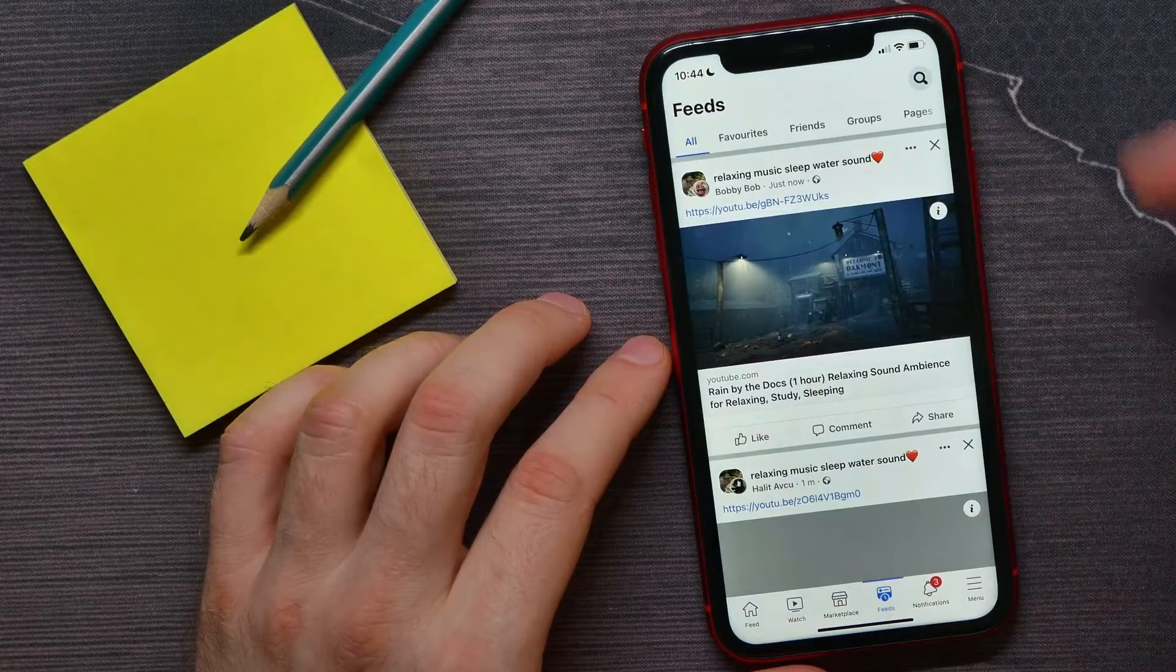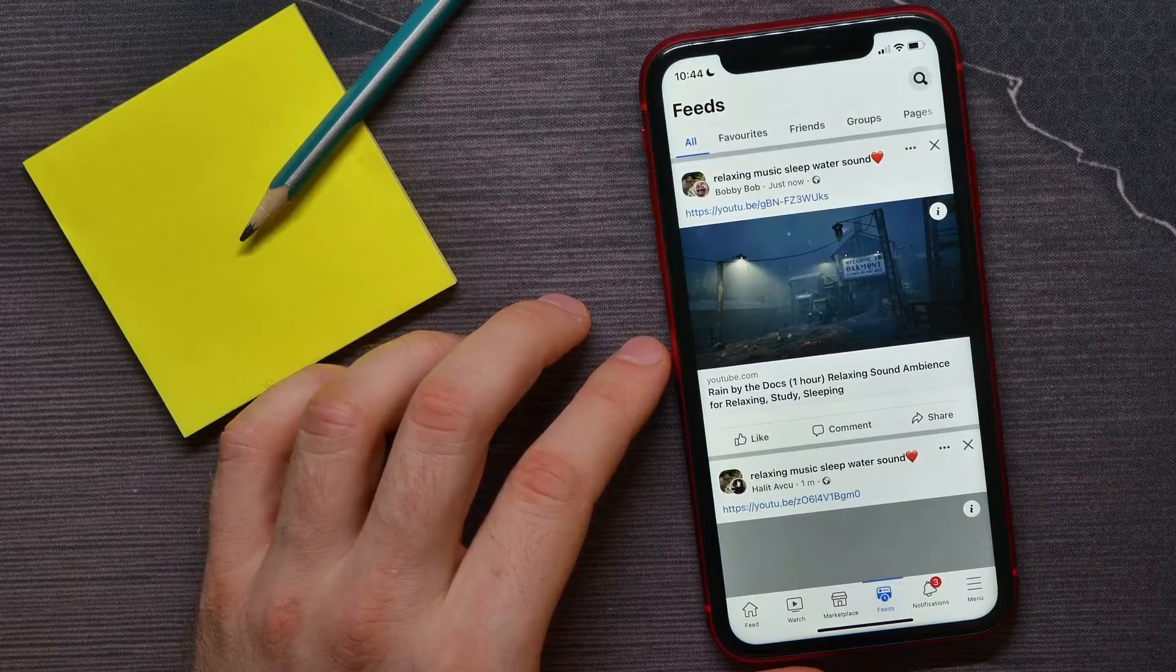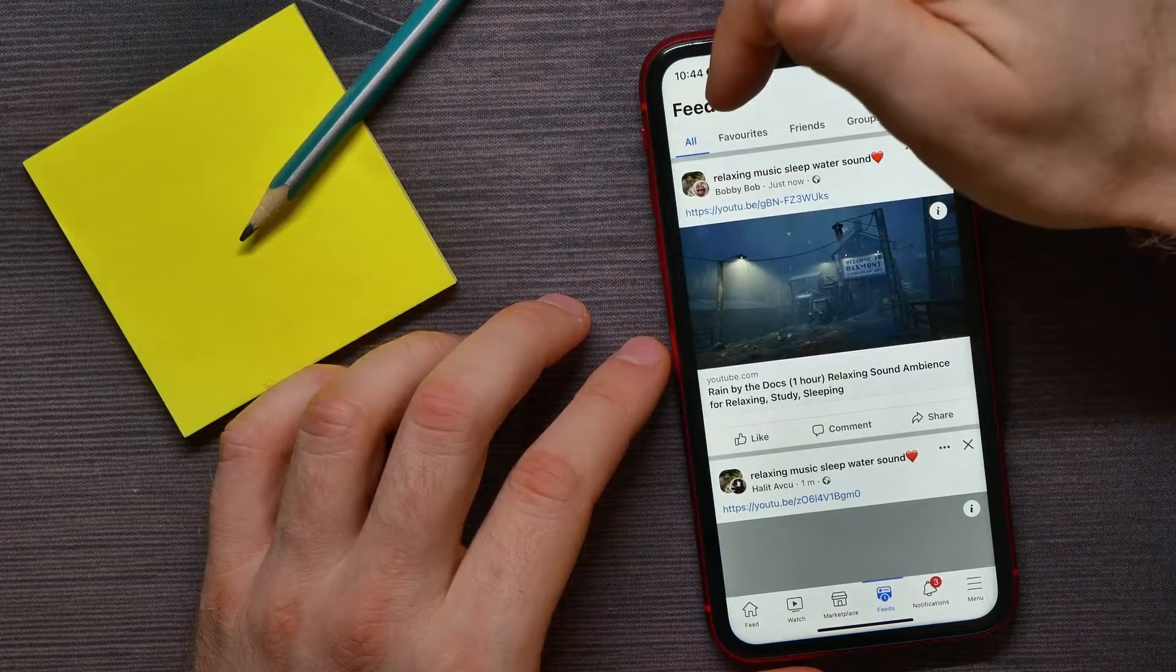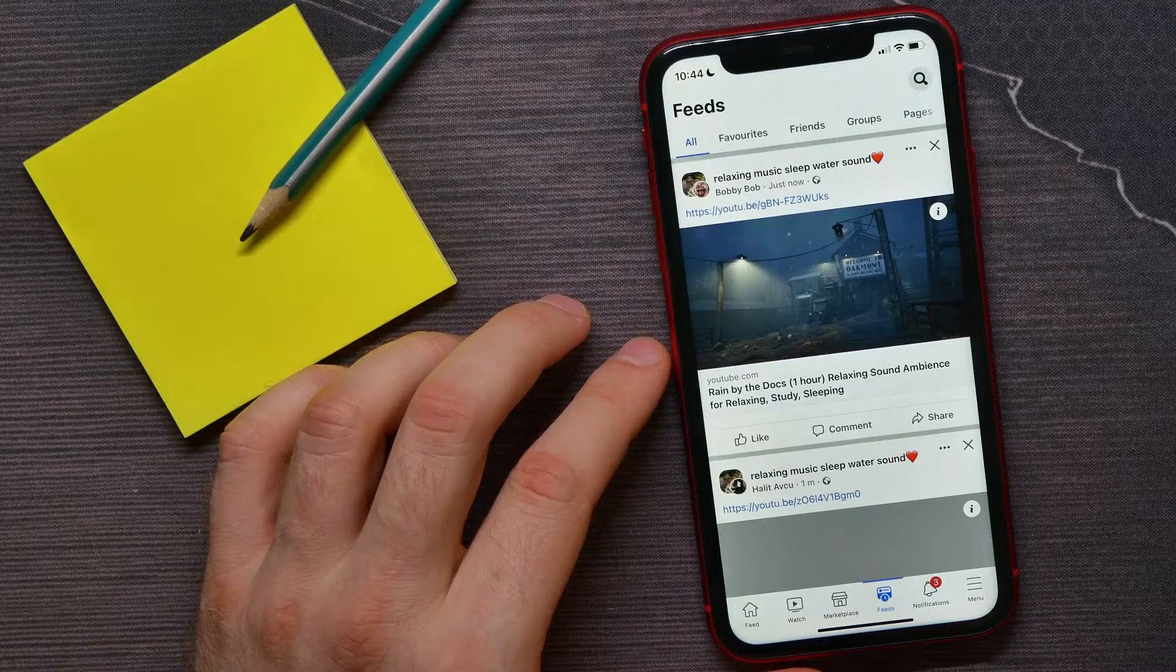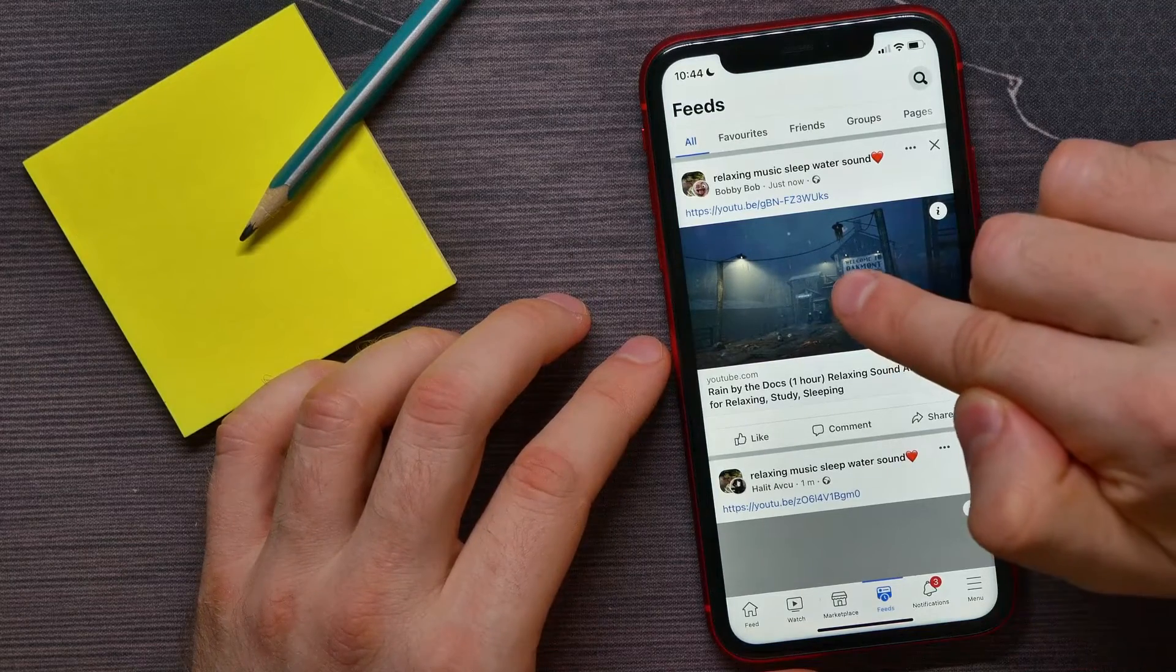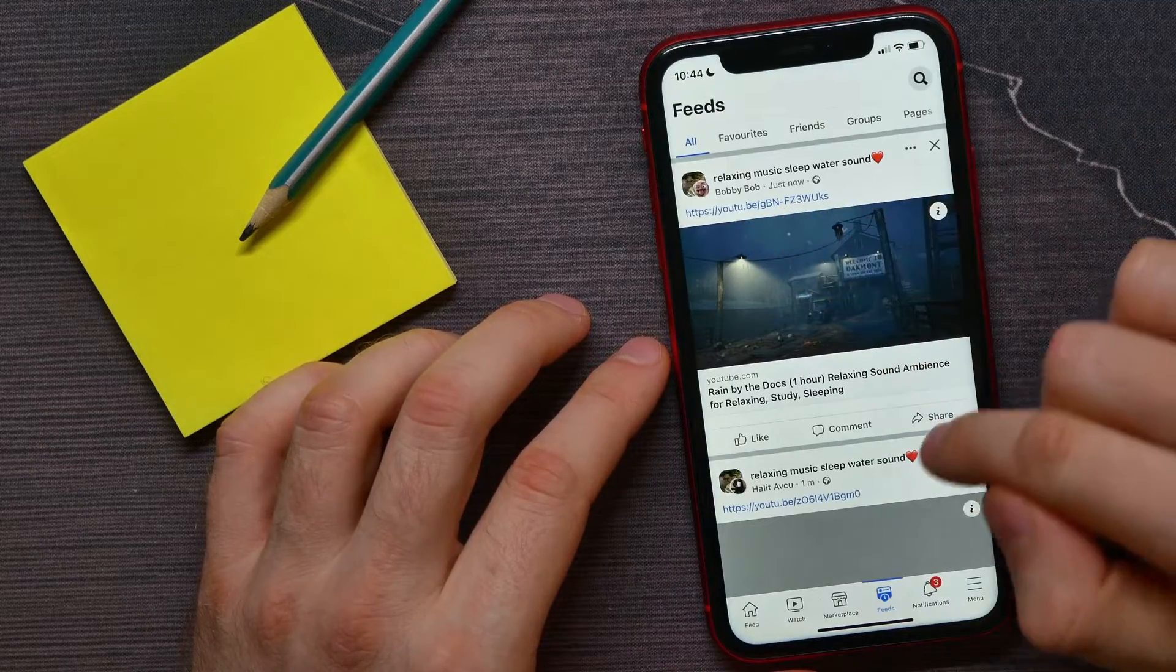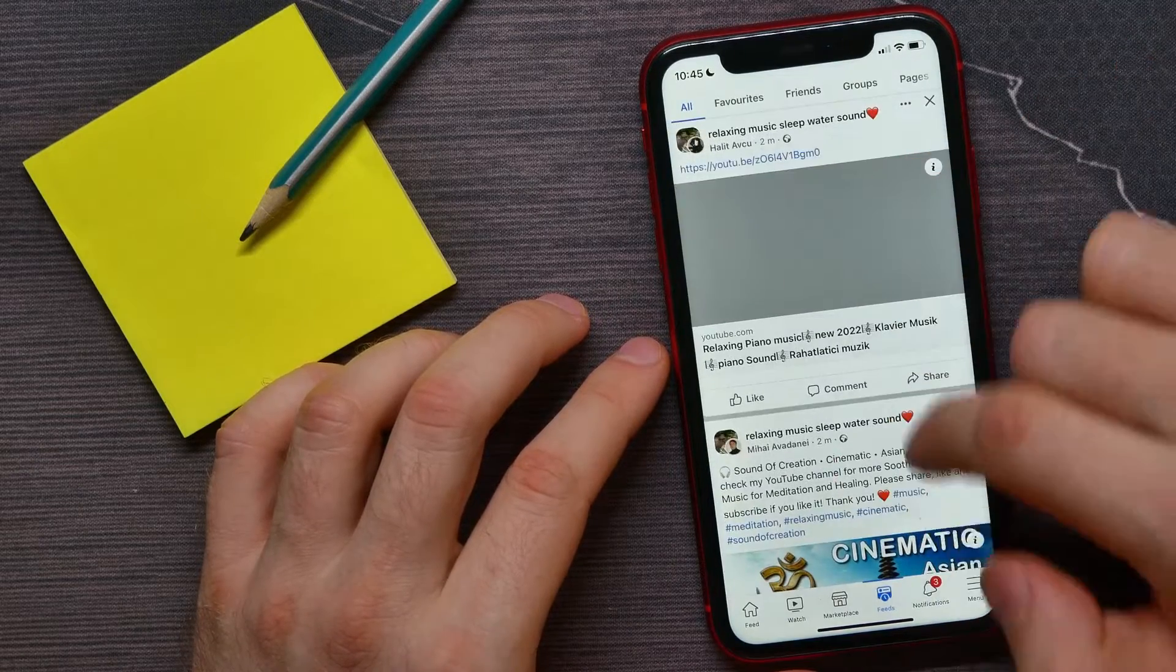And the thing is that all the posts right here at feeds are sorted in chronological order. You can simply check it. As you can see, this post published just now, that one one minute, two minutes...